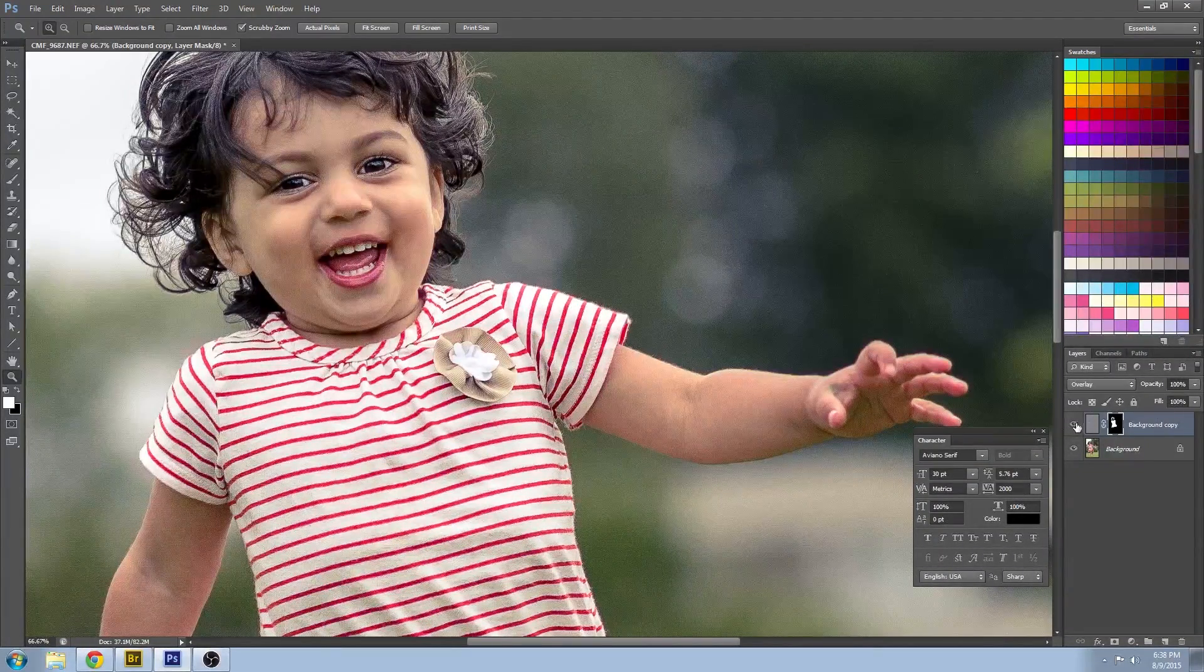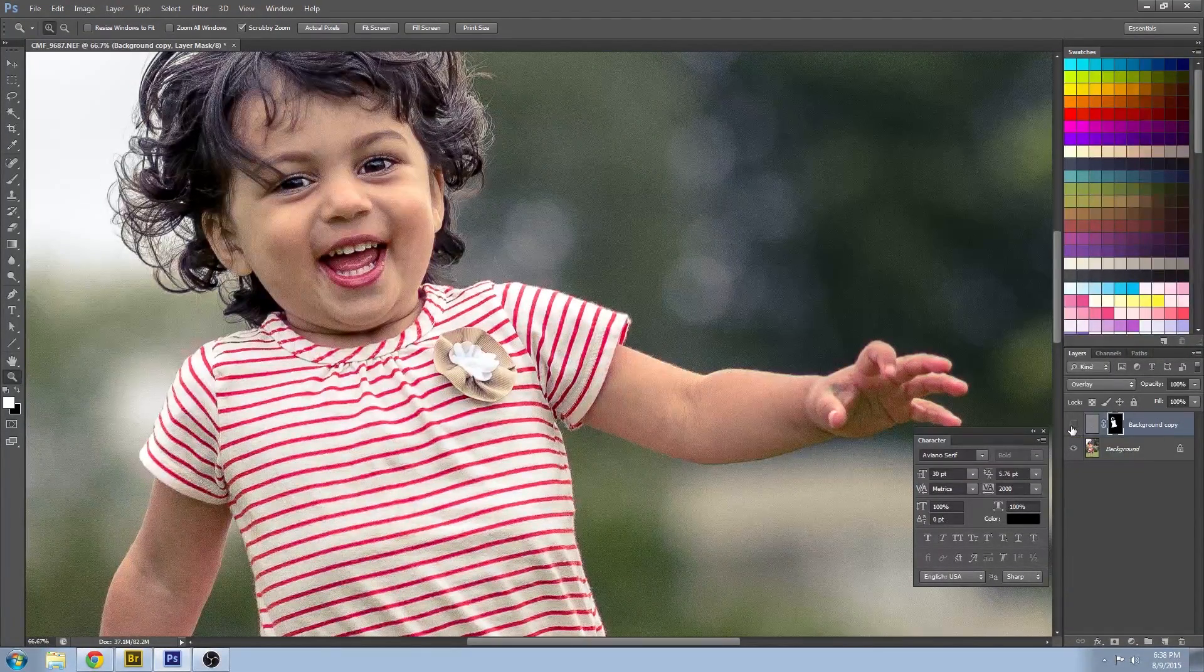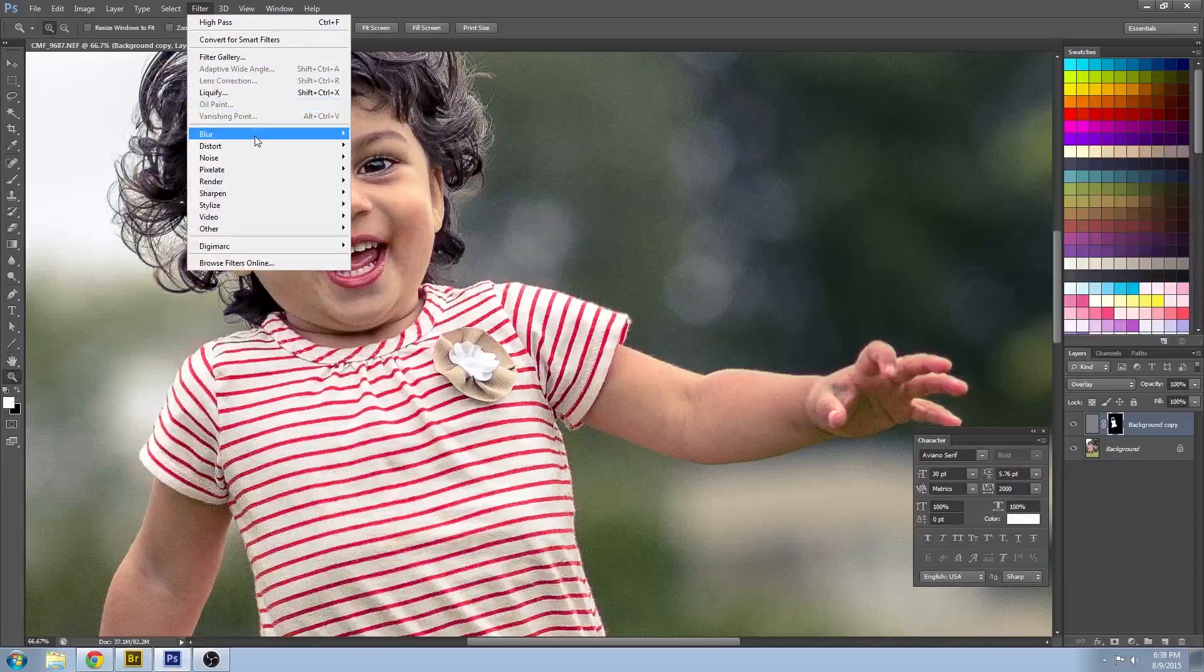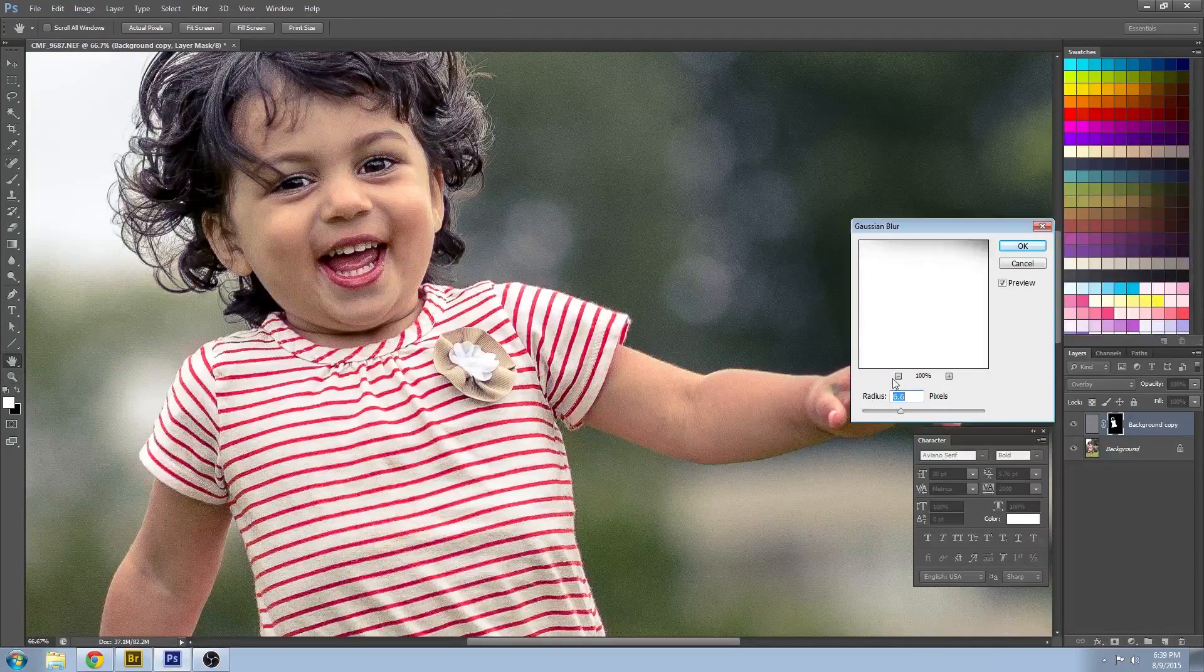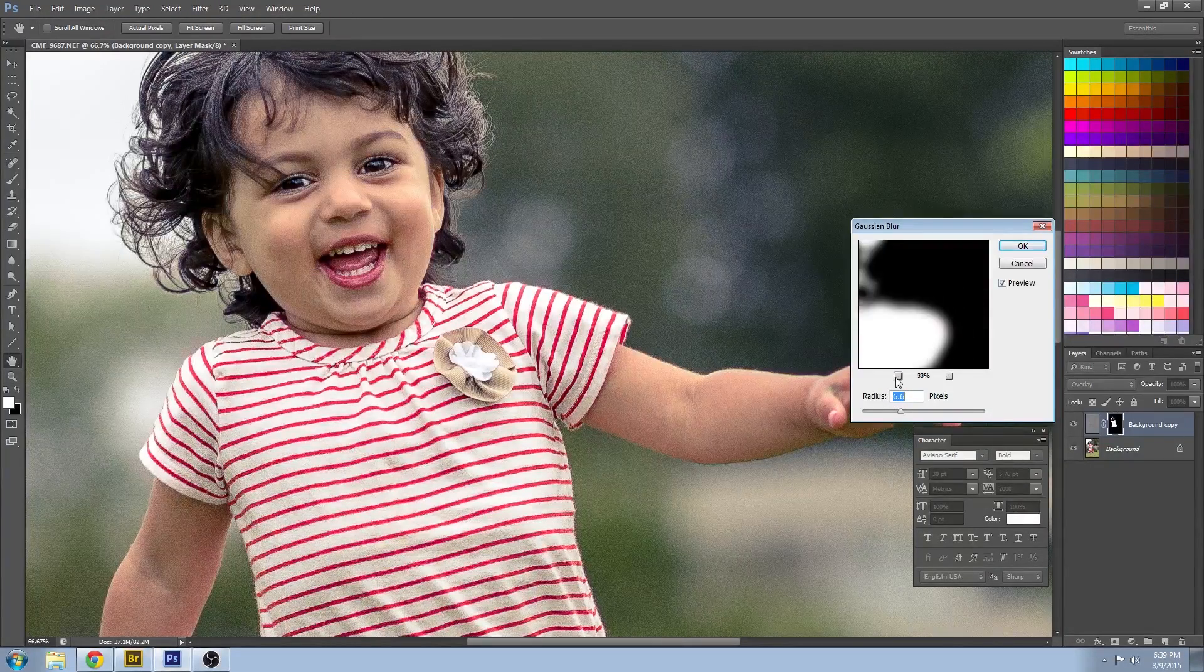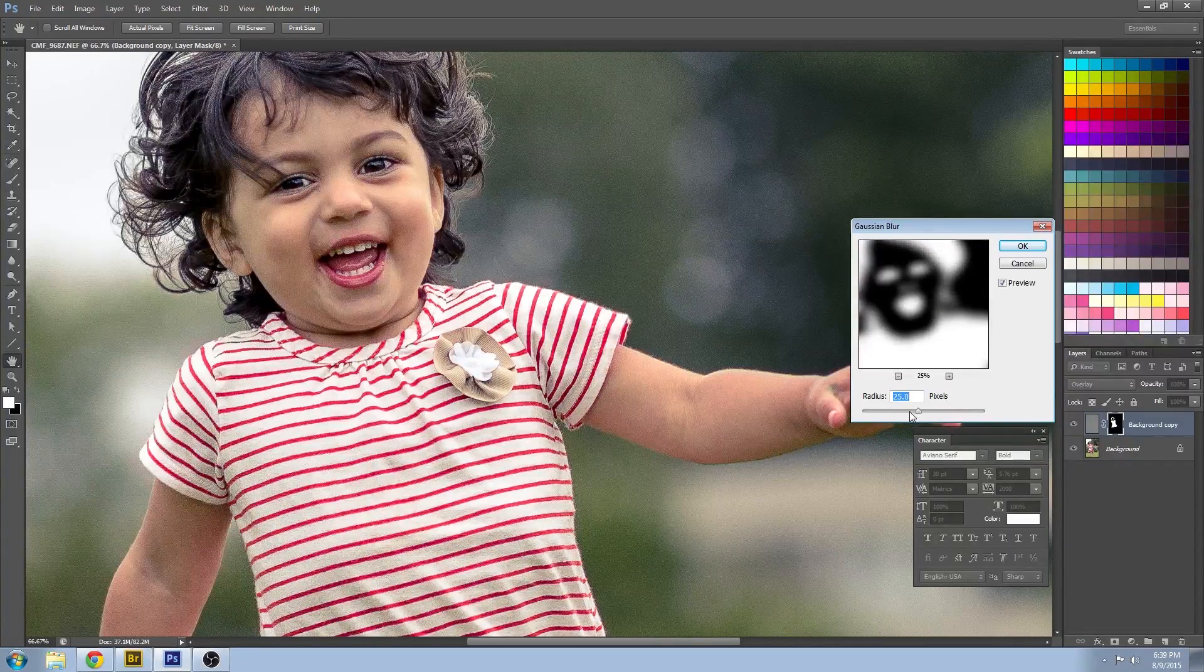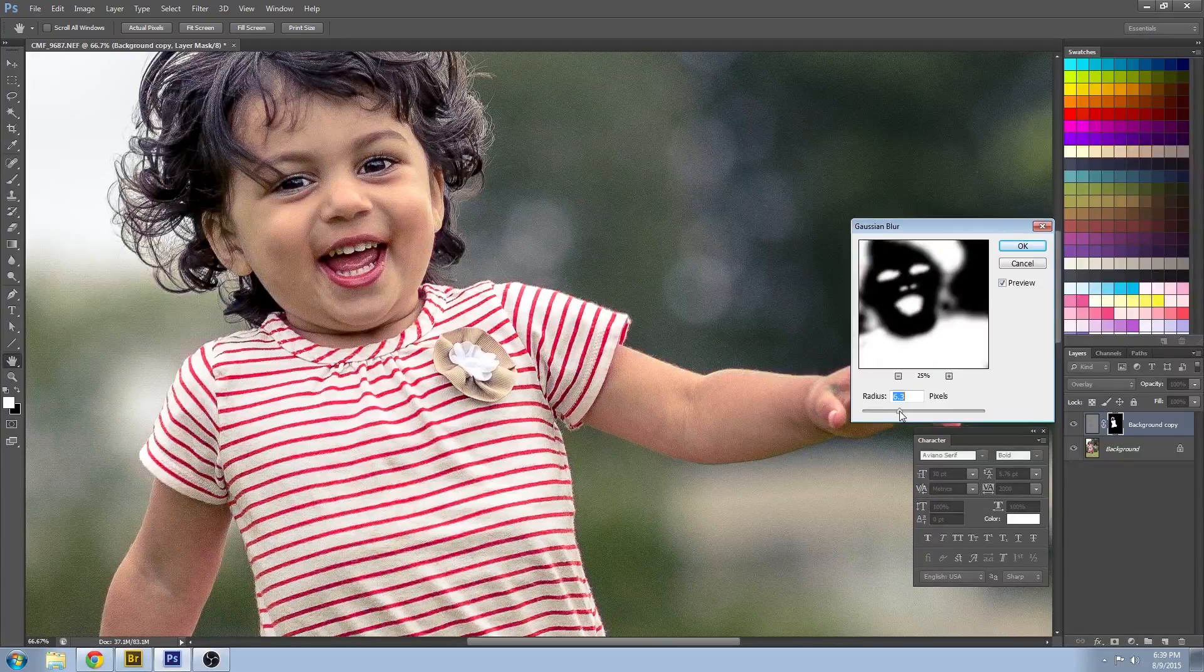And that looks much better. I'm going to blur it a little bit just so that we don't risk having any sharp edges. So we've got a nice seamless blend between the sharp areas and anything that may be a little bit less sharp.